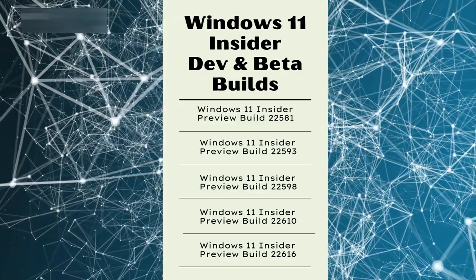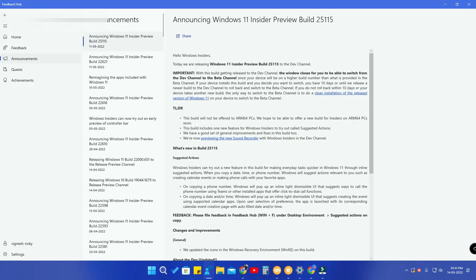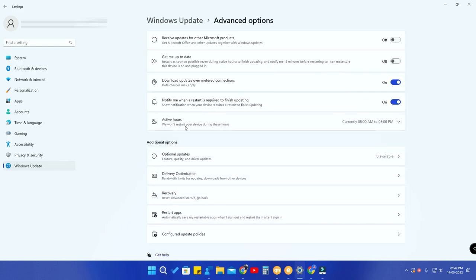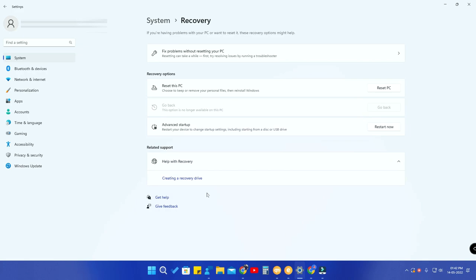This is the final chance to switch from the developer channel to the beta channel. However, if you install the new preview build 25115, you still have one more option: a 10-day rollback period. To use it, go to Windows Update, then Advanced Options, and find the Recovery section. There you'll see a 'Go Back' option. Clicking that lets you roll back to the previous build. Your backup will not be lost during this process.